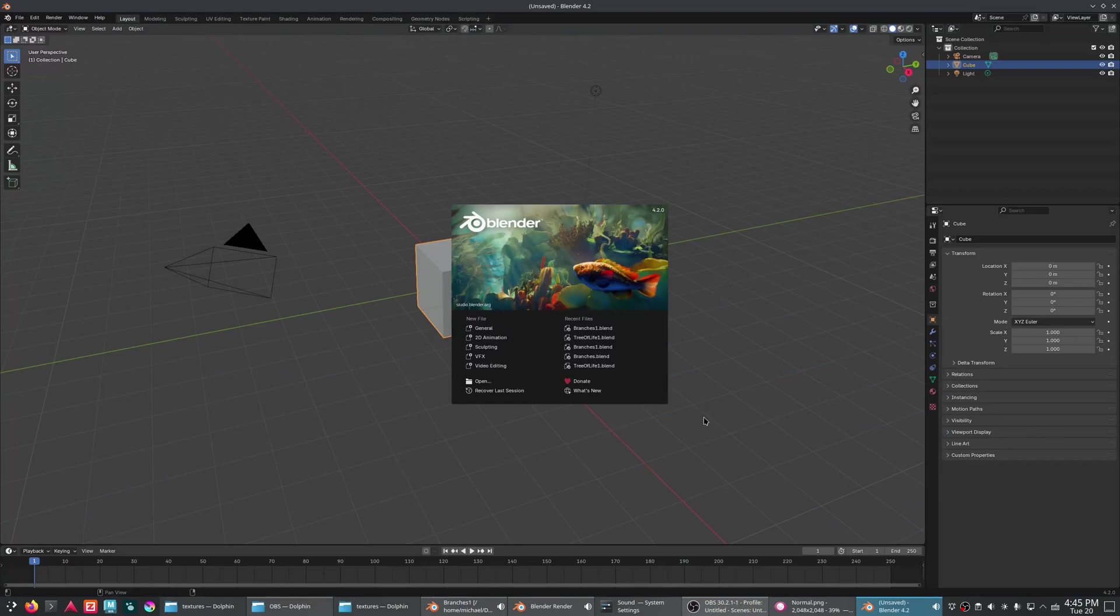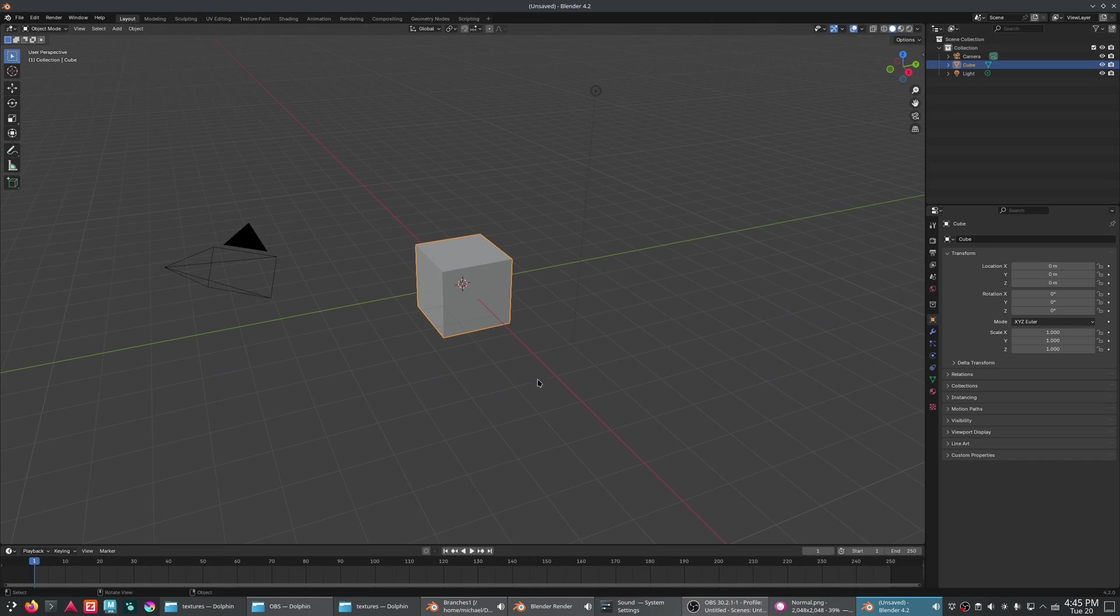All right, everybody. So you want to make a normal map from some 3D stuff you have. Well, it's not too hard.